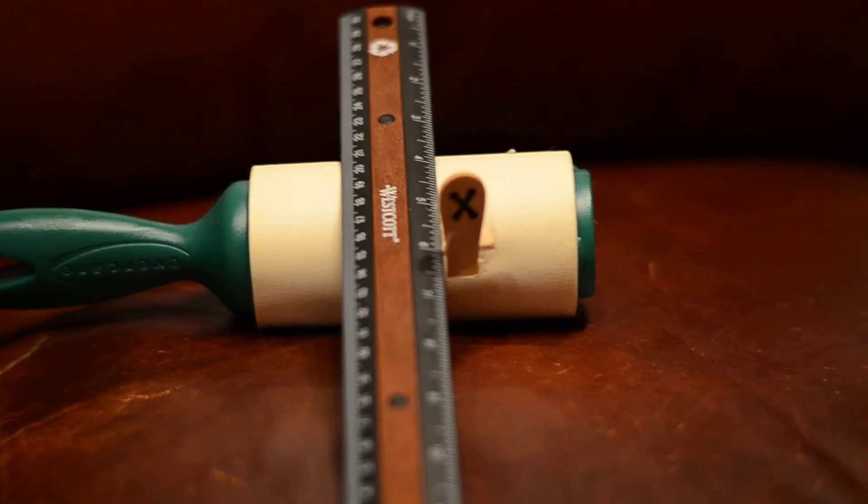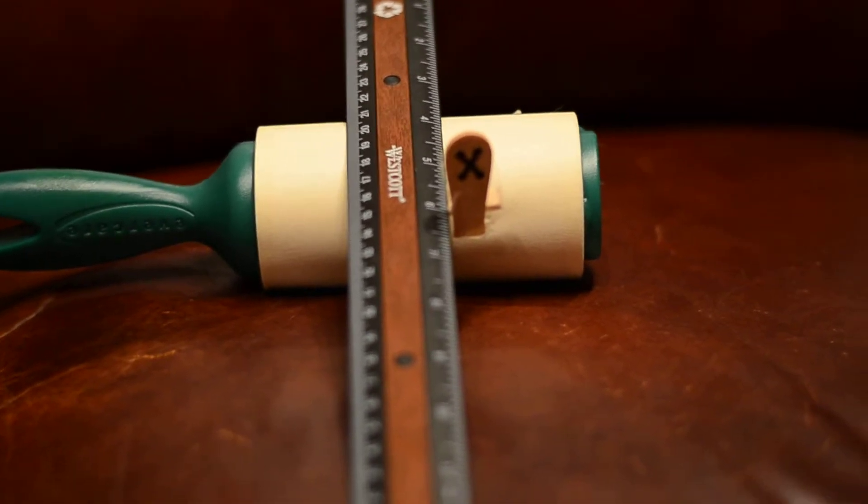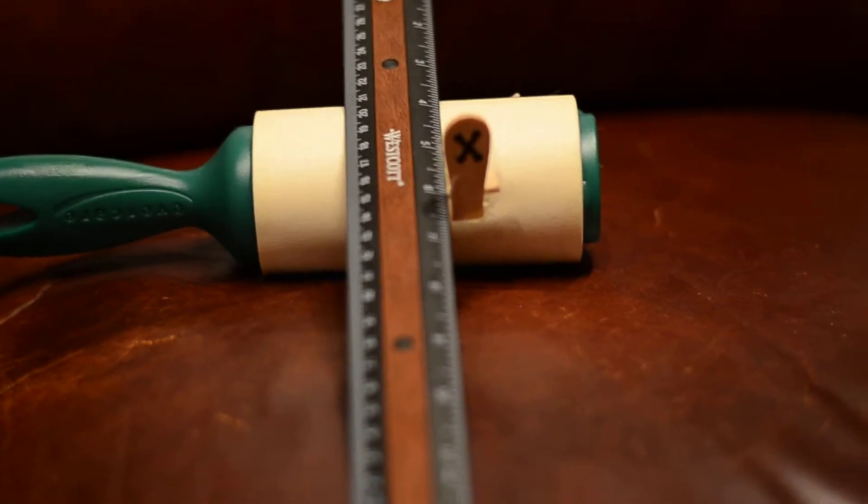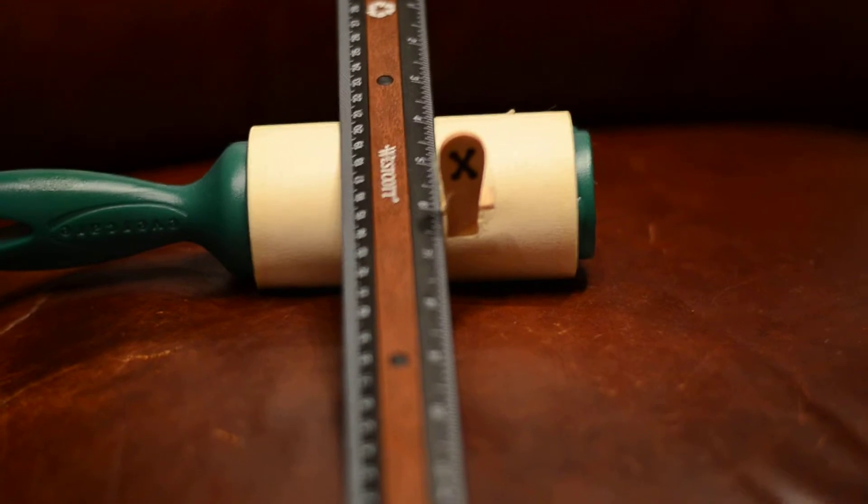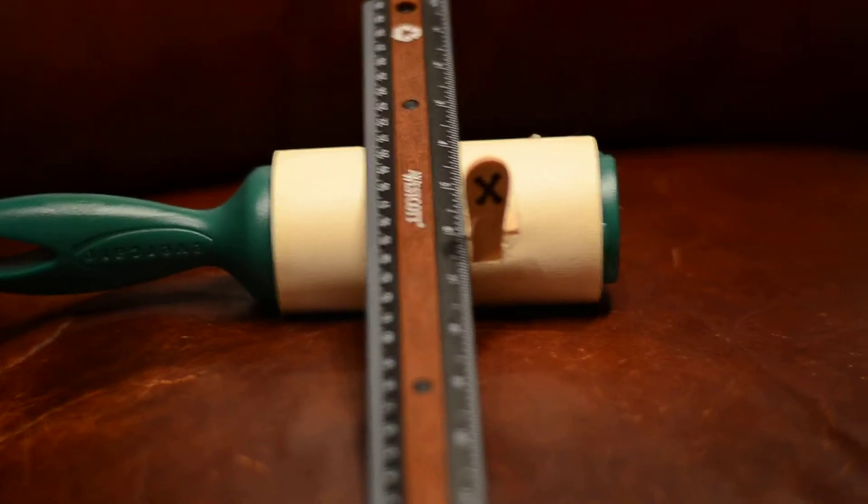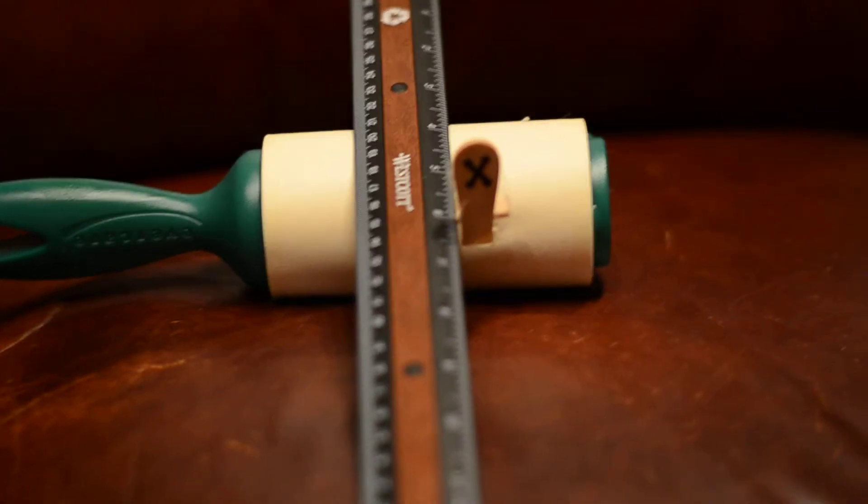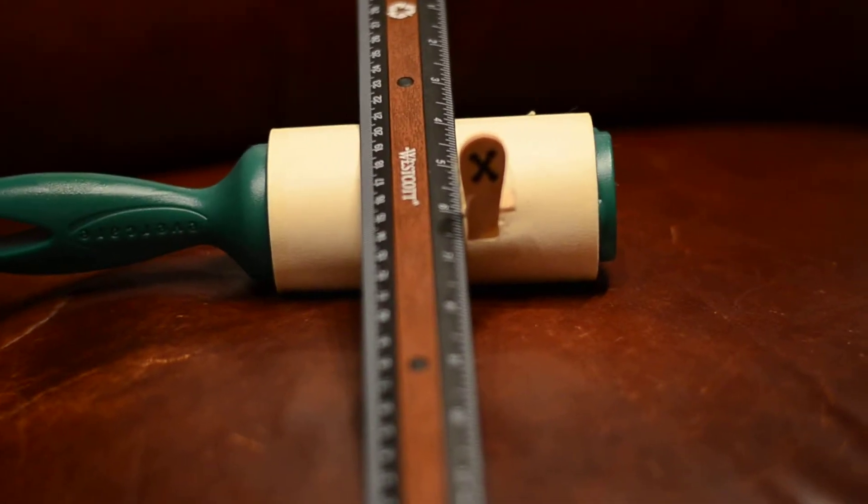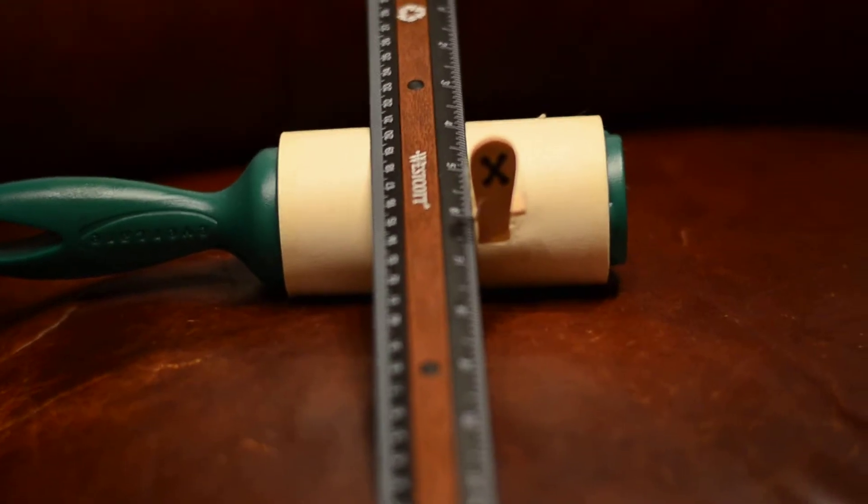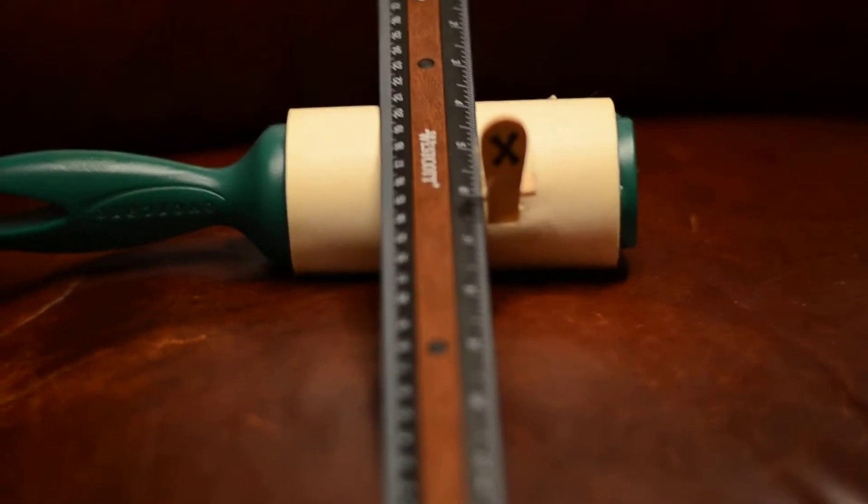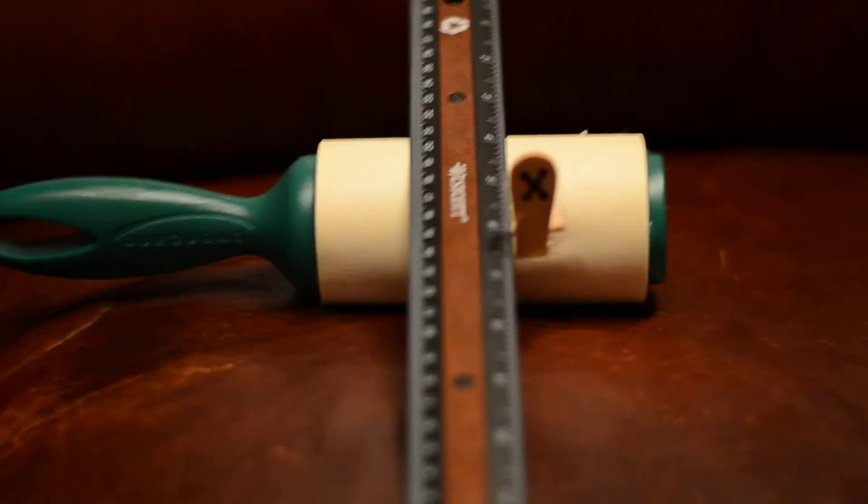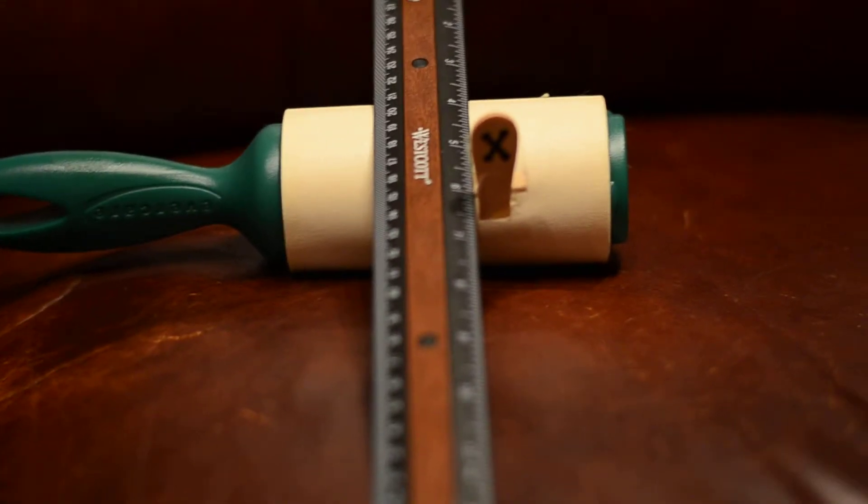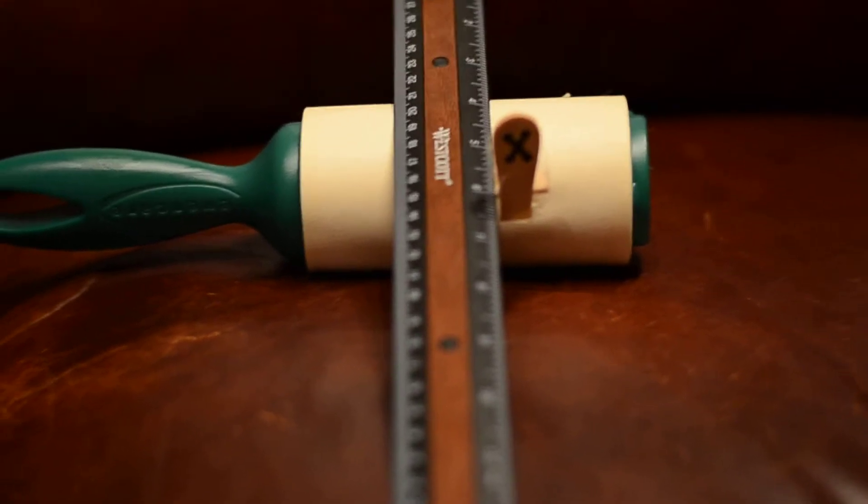You could also just put an X on there with a permanent marker pen. The focal plane, I can push that tongue depressor and it has a little bit of movement in it so I can adjust the focal plane when I get it set up and ready to shoot.